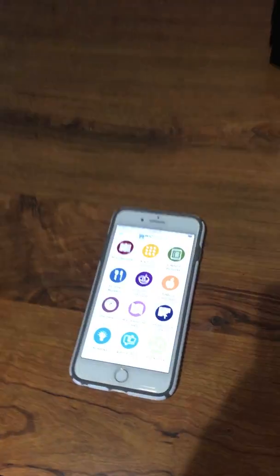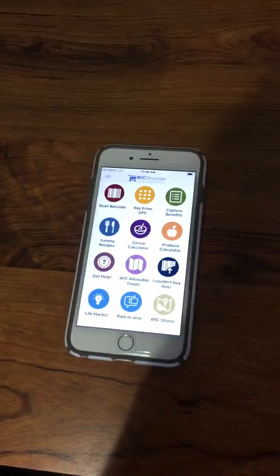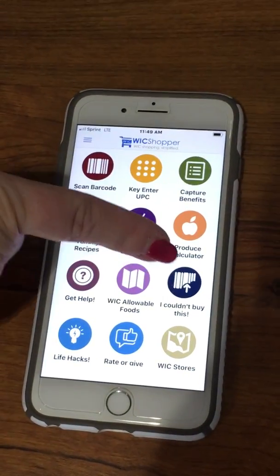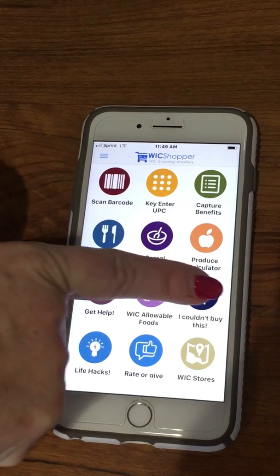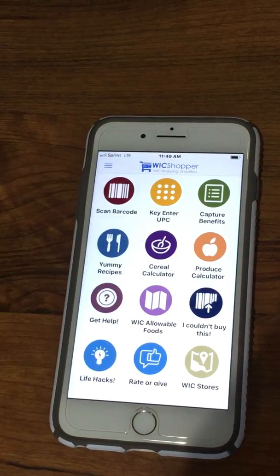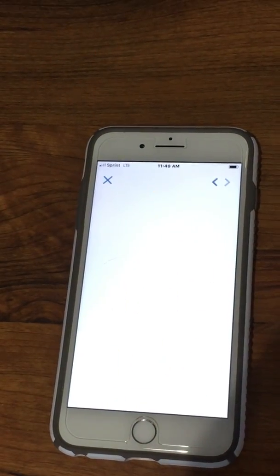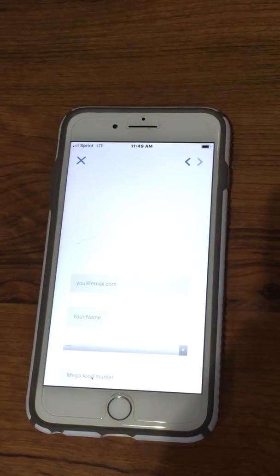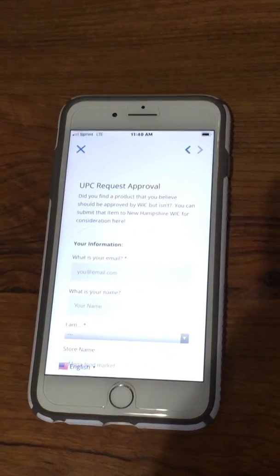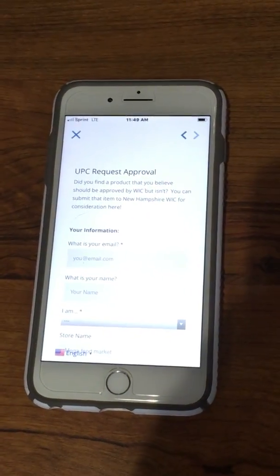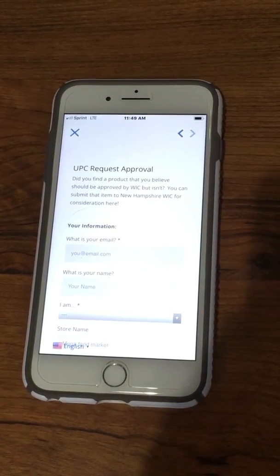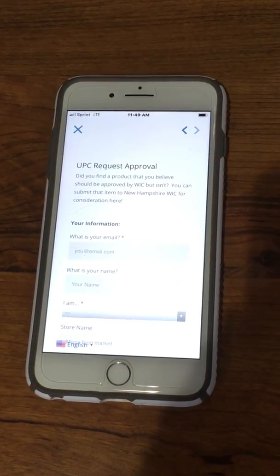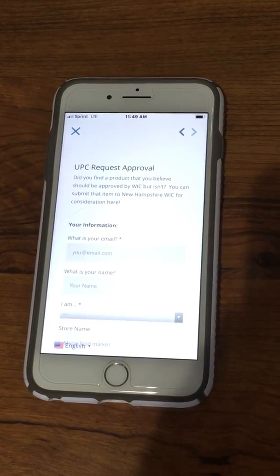On your WIC Shopper app, there's a button that says 'I couldn't buy this.' When you hit that button, it will ask for information about the product you're trying to get approved so you can purchase it during your next trip.